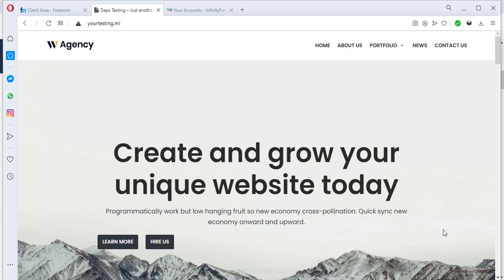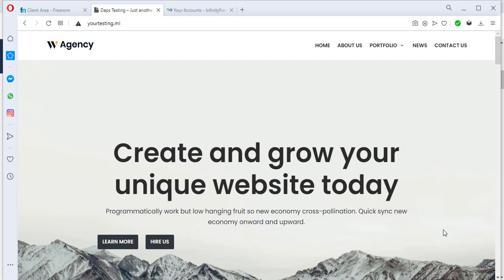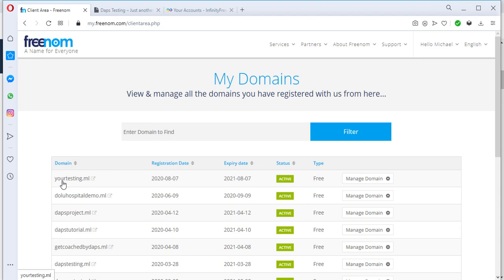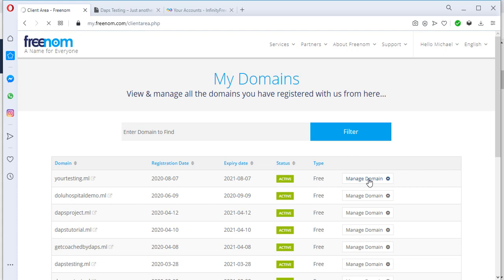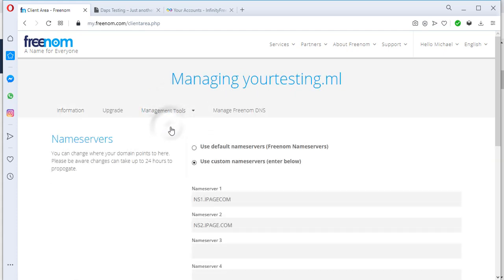Before you is a website I created for testing purposes and the URL is yourtesting.ml. I registered this with Freenom. Going to my Freenom account, you can see the name servers of this domain are pointed to ipage ns1.ipage.com, so iPage is currently hosting this website.